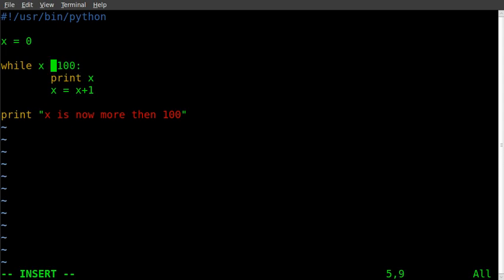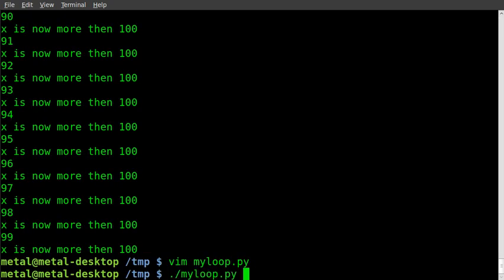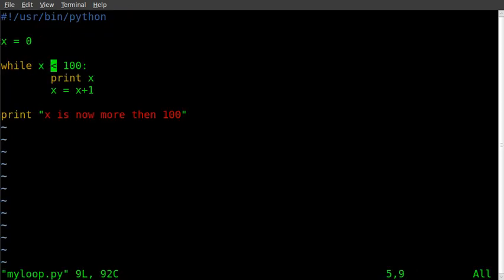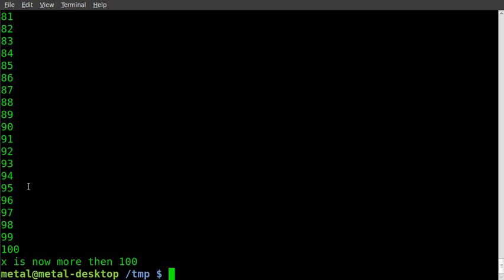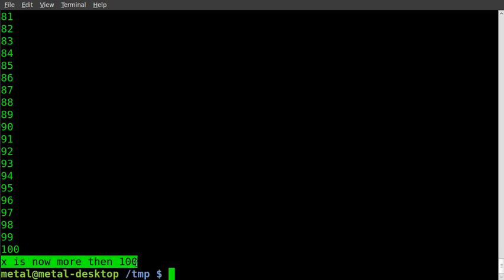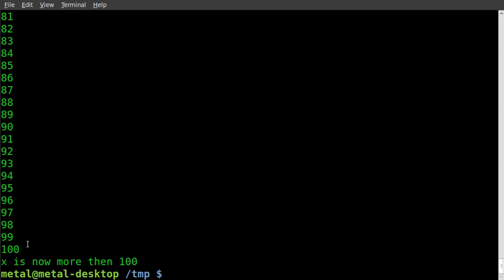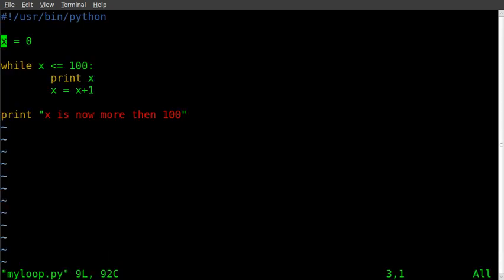We used less than before; we can also do greater than. Comparison operators include greater than, less than, equal to, and not equal to — which is exclamation mark equals — meaning as long as it's not equal to that value. We can also say less than or equal to 100. Running that — now instead of stopping at 99, it goes to 100, because it's less than or equal to. You can also do greater than or equal to.